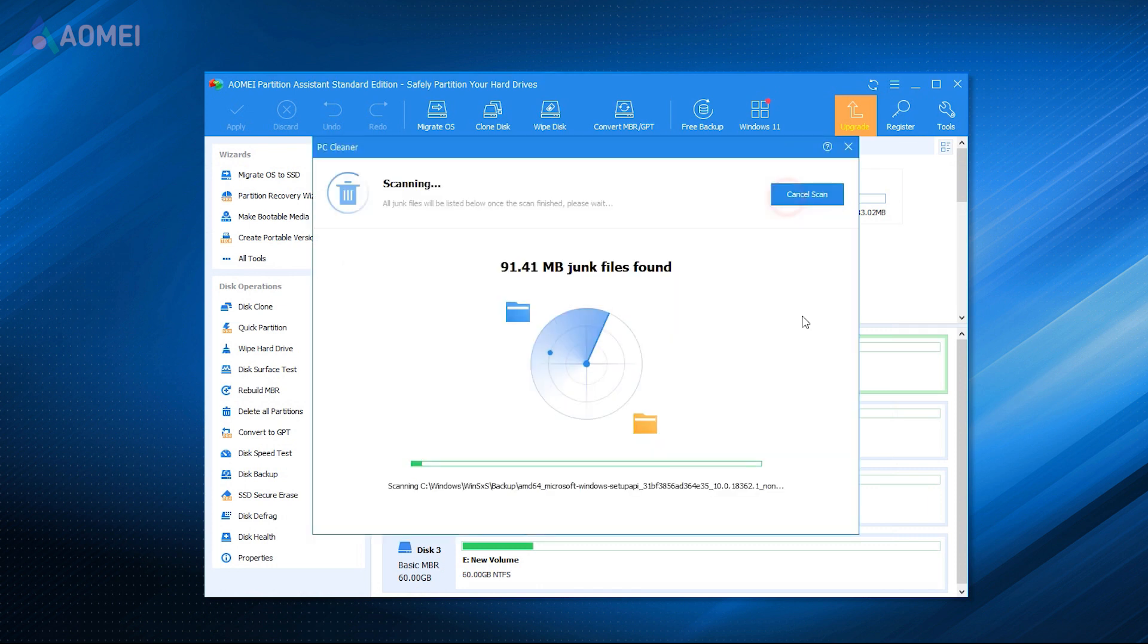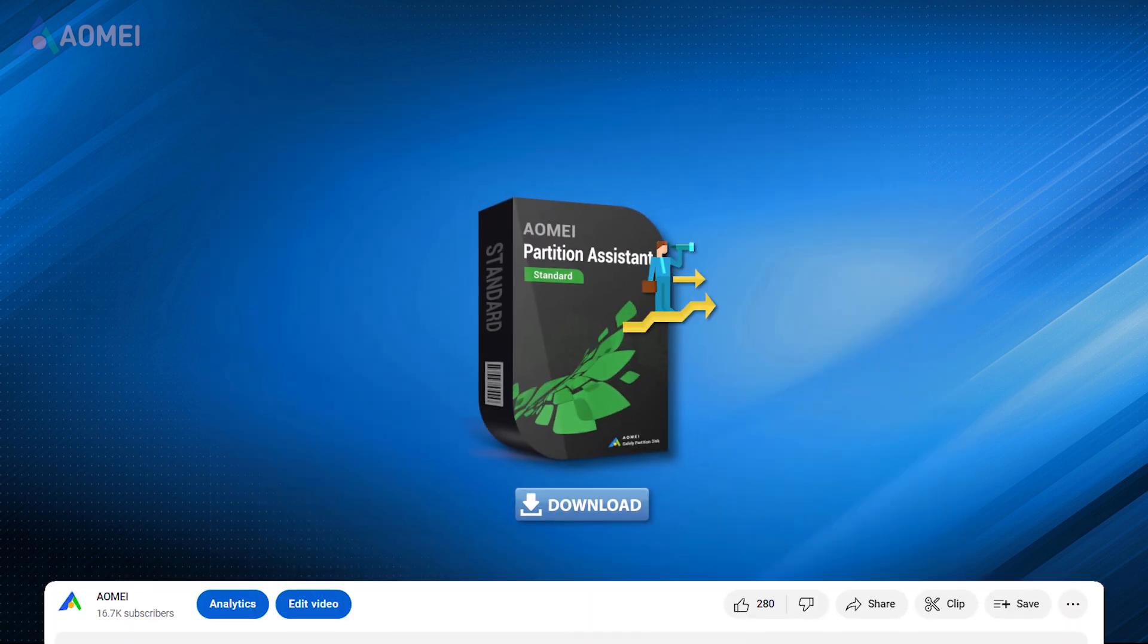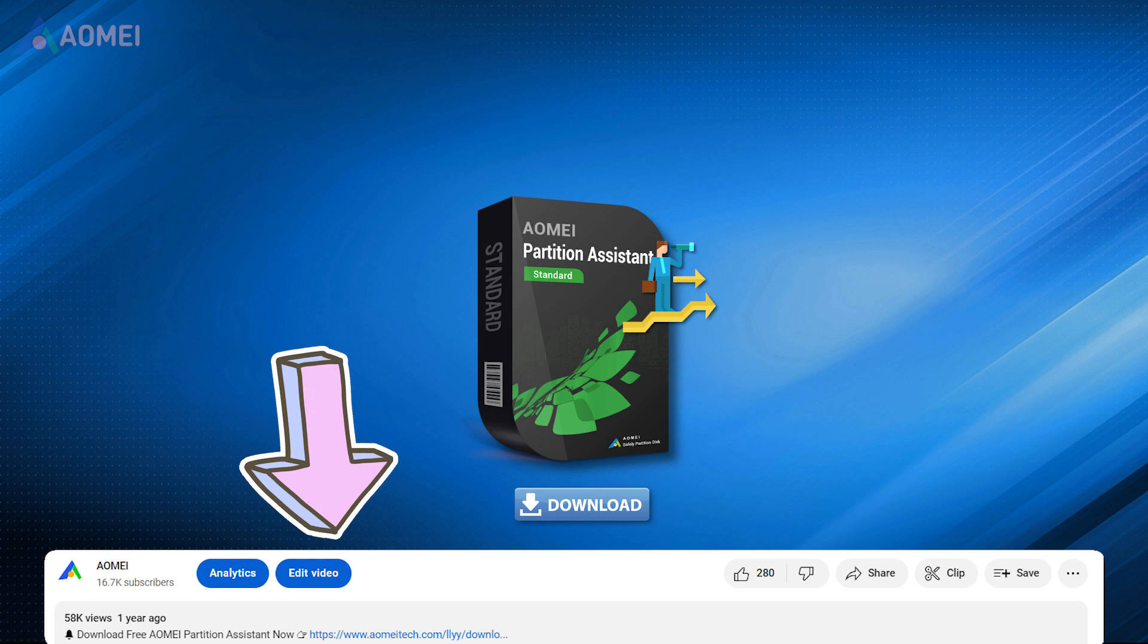The PC Cleaner function can scan all useless files on your PC, and you can optionally clean the selected files. What's more, it can clean all junk files on your disk. You can quickly get rid of faulty files. Download it in the description below.